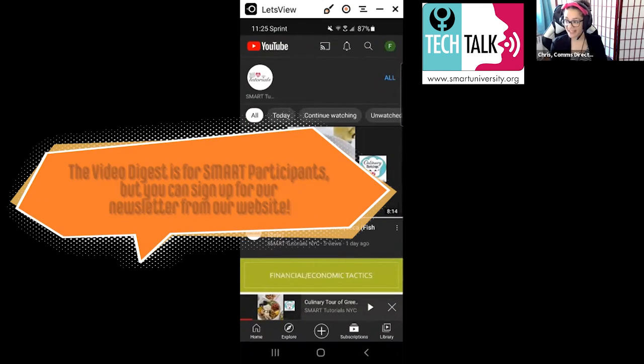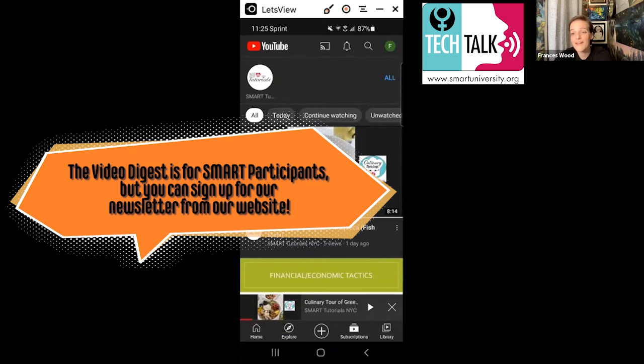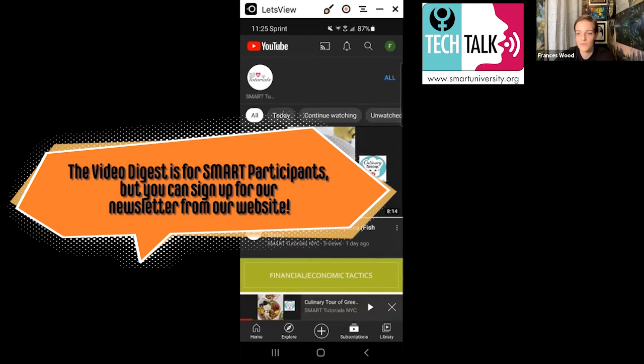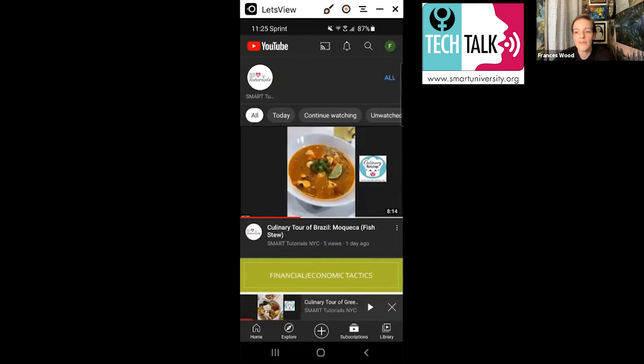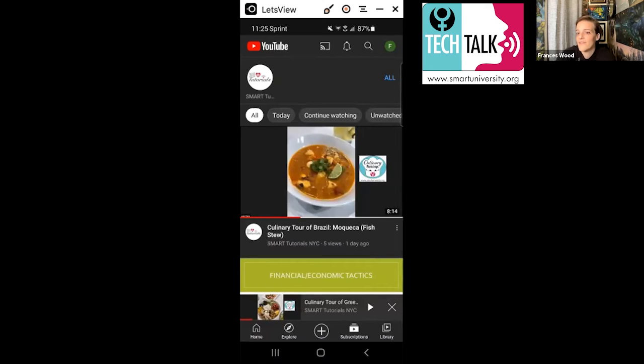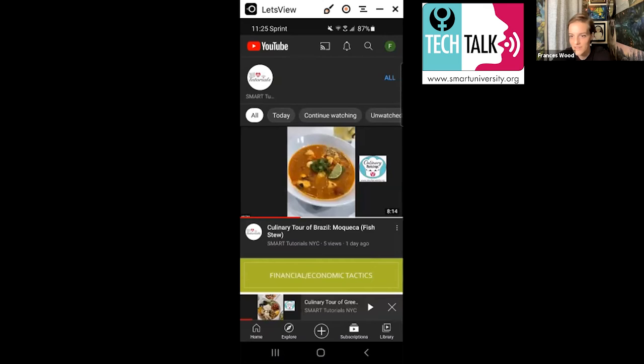I do encourage everybody to look out for the email digest that Christina sends out once a month. And that is a good place to sort of practice getting to YouTube, considering subscribing to SMART's channel and then liking videos. It's just another way to sort of interact and have access to everything that we're doing.